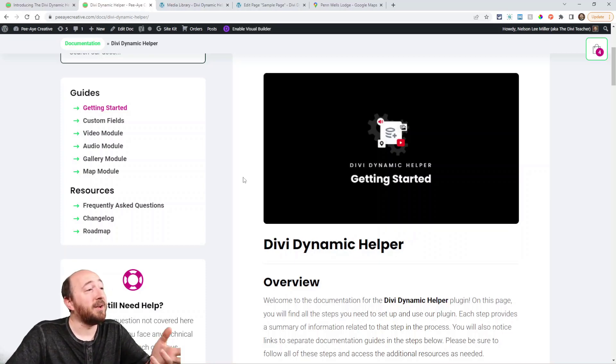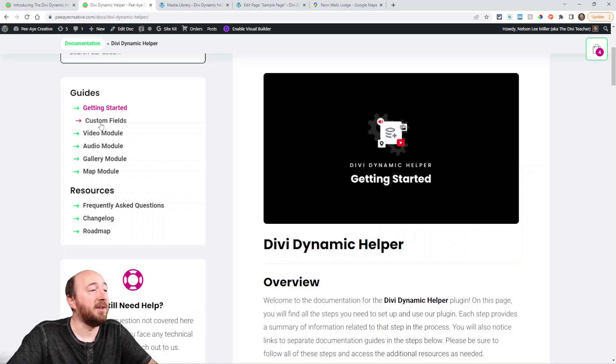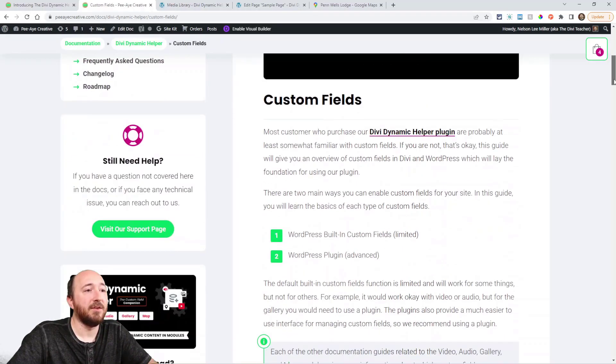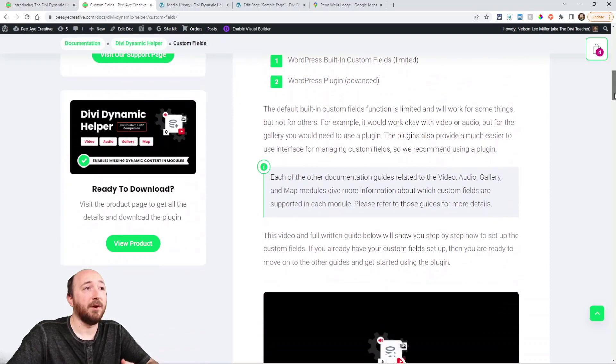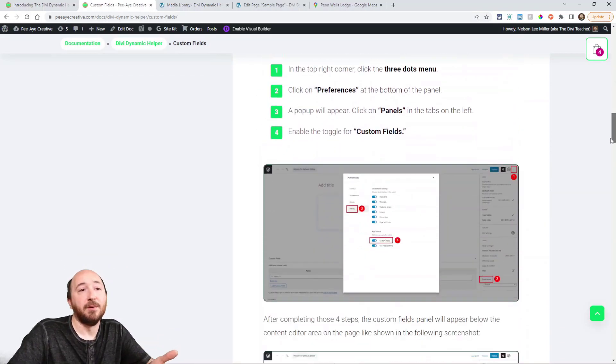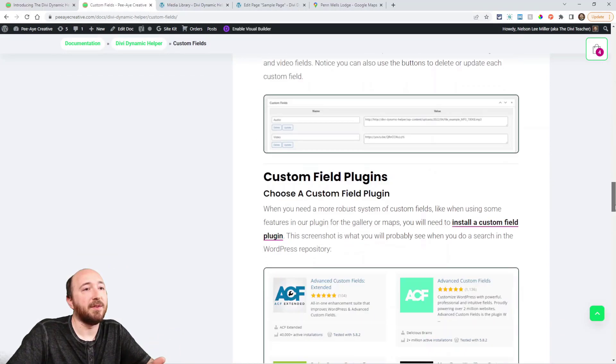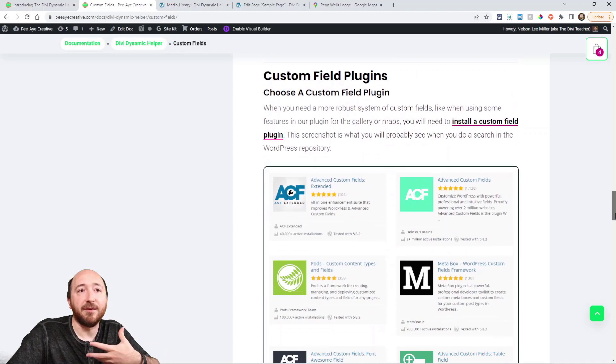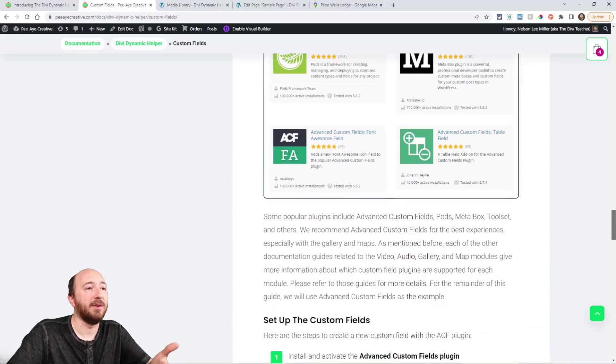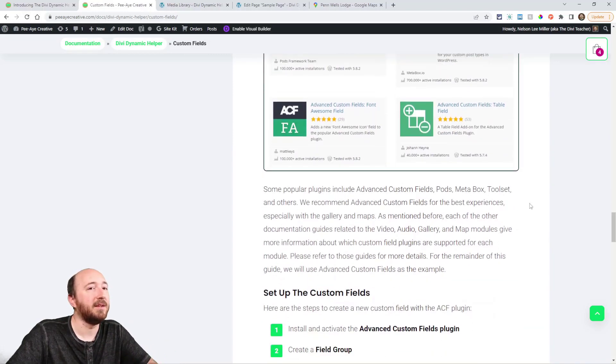But then over here on the side, we have a documentation guide on custom fields. So this is more if you're unfamiliar with custom fields and you want to get more familiar with it, how they work, how to enable them in WordPress or use one of these plugins.